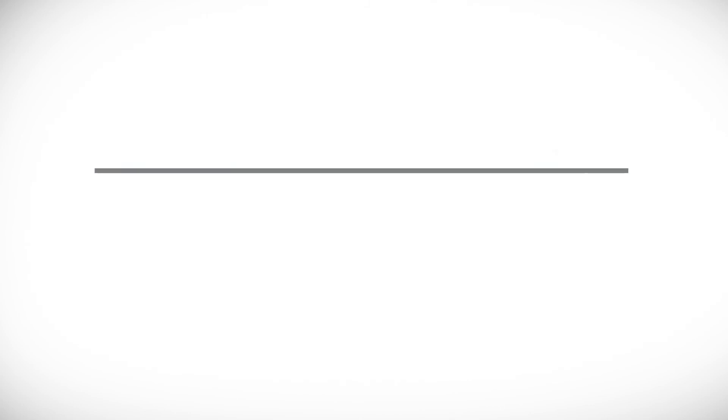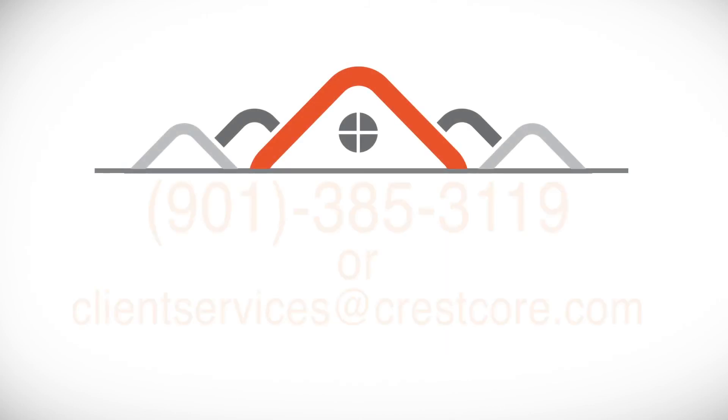For more information, please be sure to contact our Client Services Department for any questions or concerns you may have.